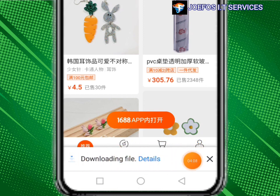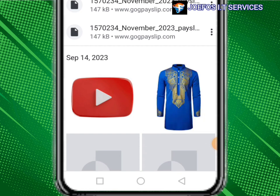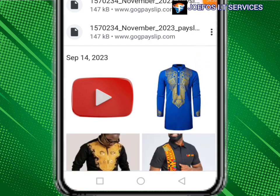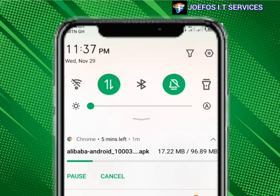Let's wait patiently for the app to be downloaded onto our Android phone or iOS device. Click on the details here to see the progress. You can see the percentage — it's now 19.14 megabytes downloaded. The total size of the app is 96.89 megabytes, so let's wait for it to finish downloading.